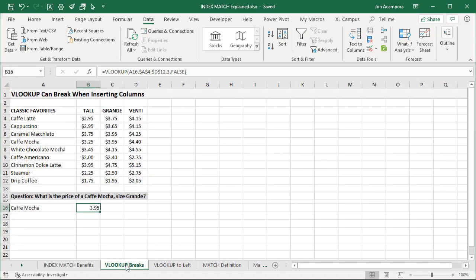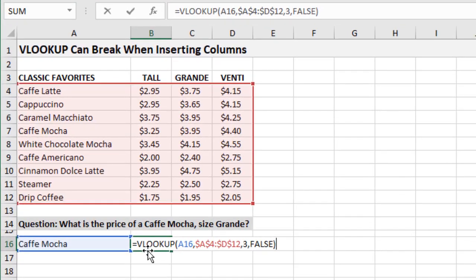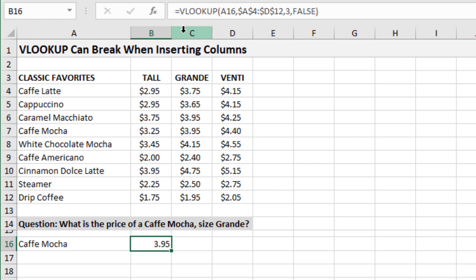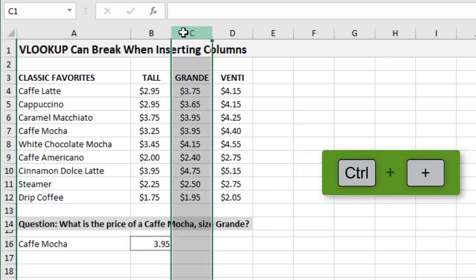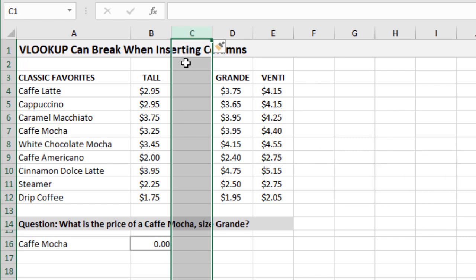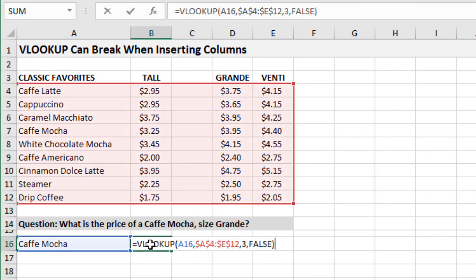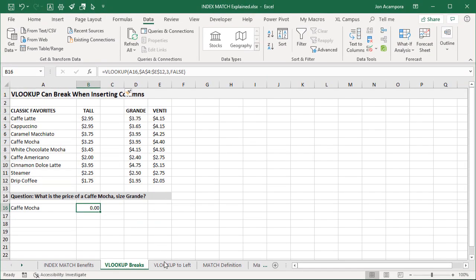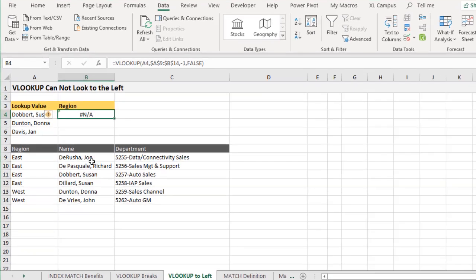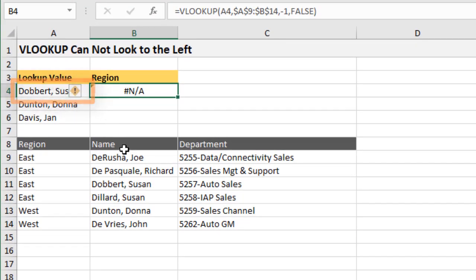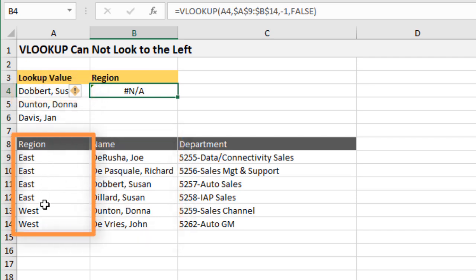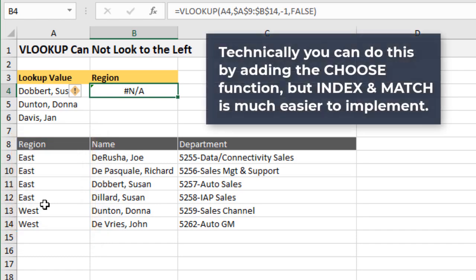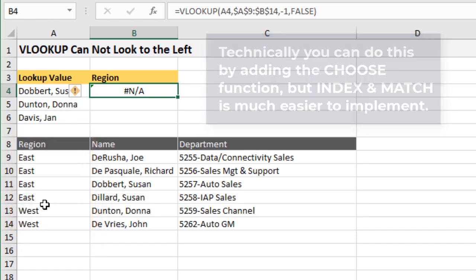Here's an example on the 'VLOOKUP breaks' tab. We have a simple VLOOKUP formula — if we insert a column here using Ctrl+Plus, you can see the VLOOKUP formula breaks, because we're specifying column three as the column index number and that column is now blank. Also, we cannot use VLOOKUP to look to the left — if we want to look up a name and return the region from a column to the left, we cannot do that with VLOOKUP, but we can with INDEX and MATCH.